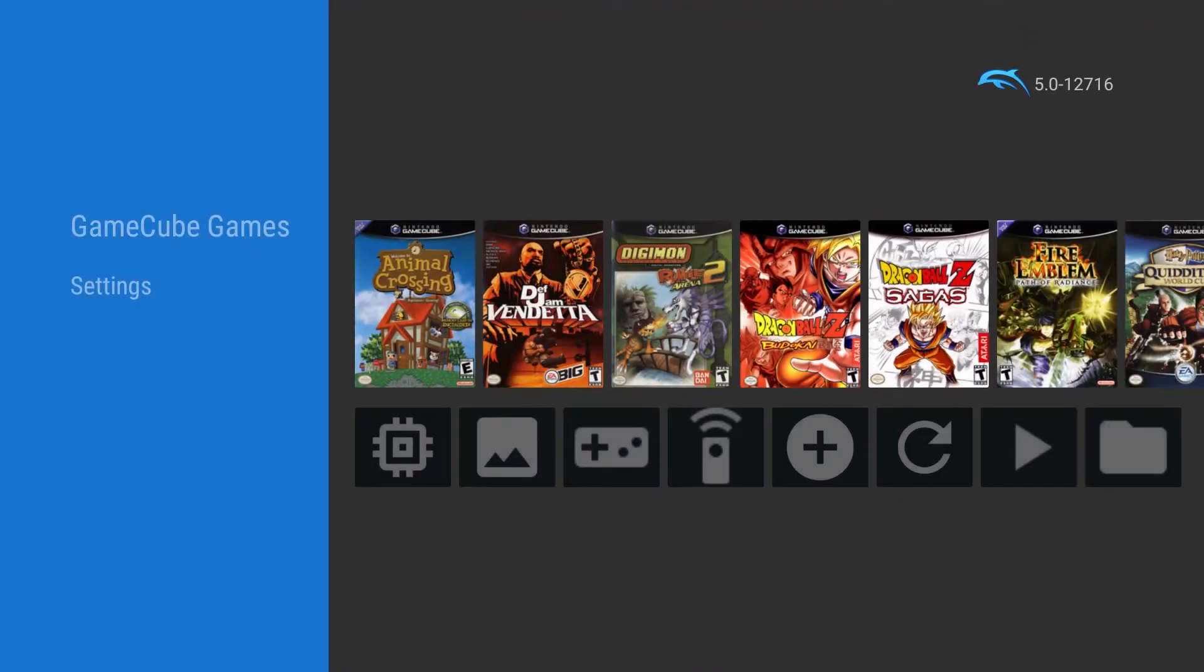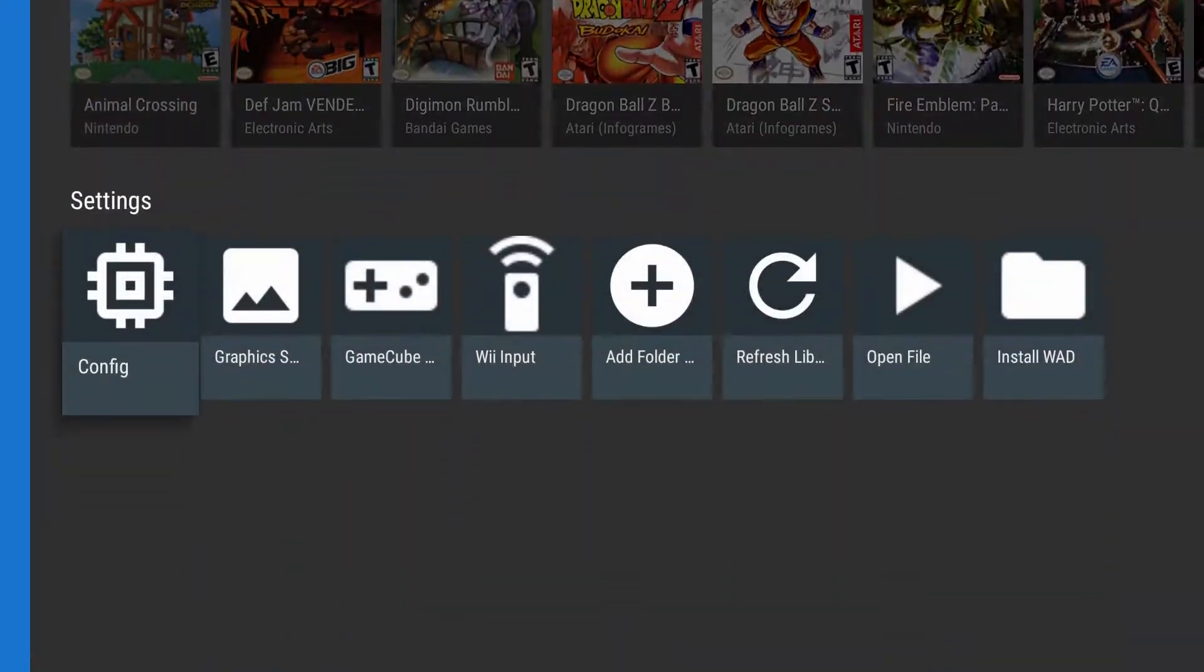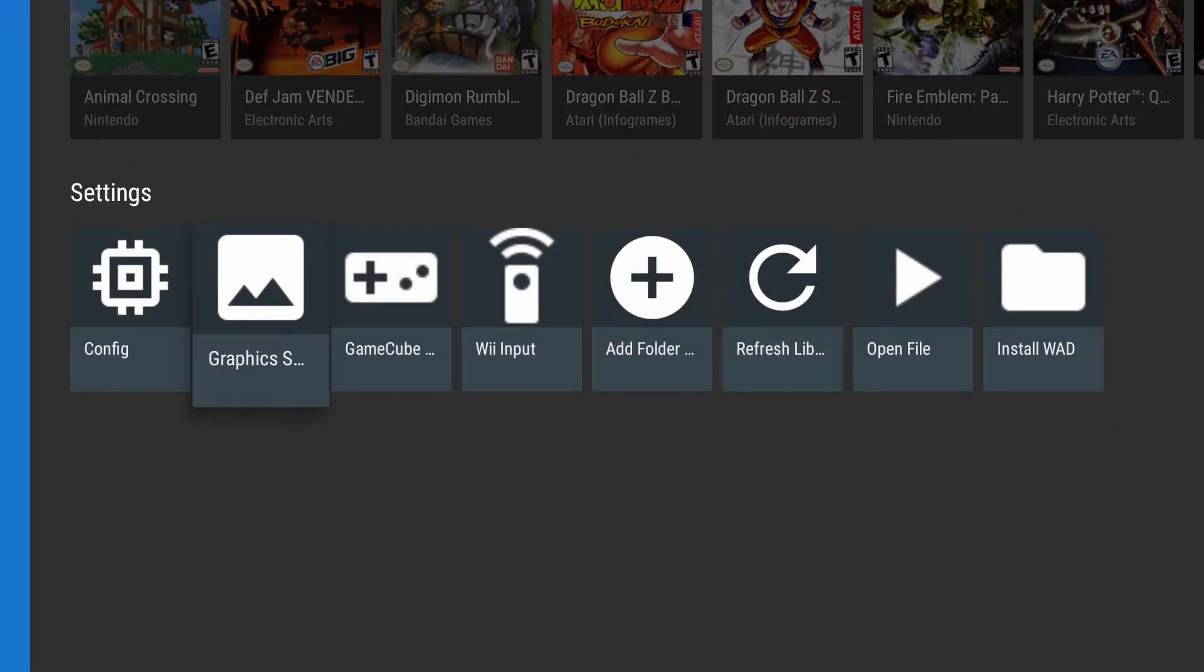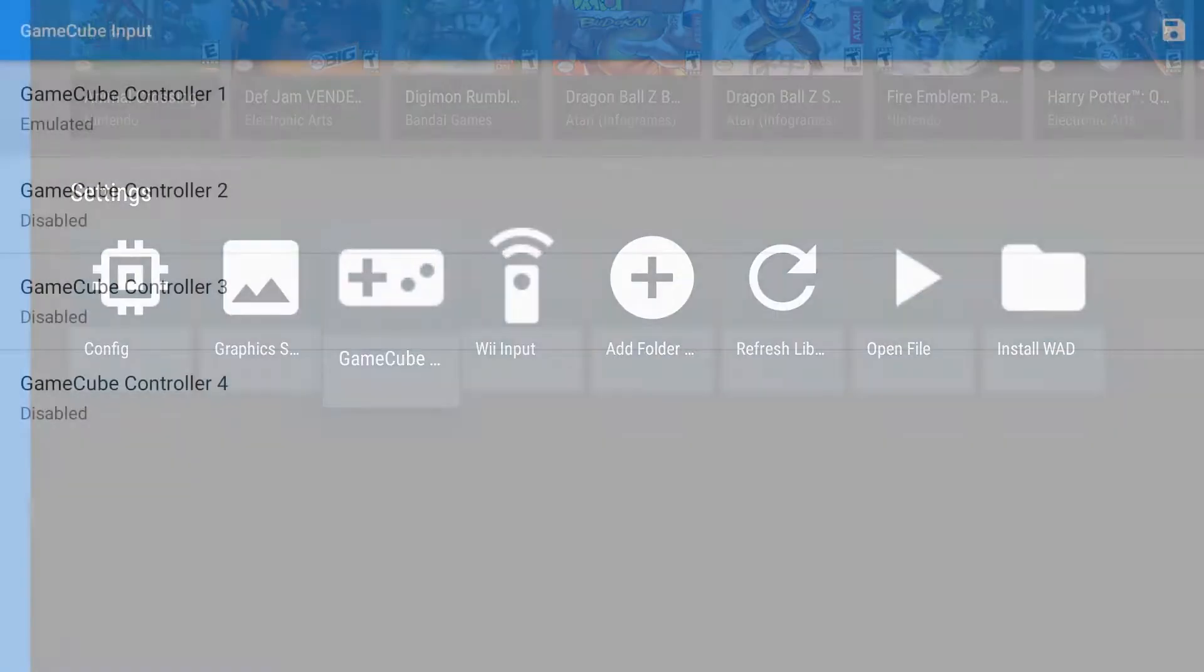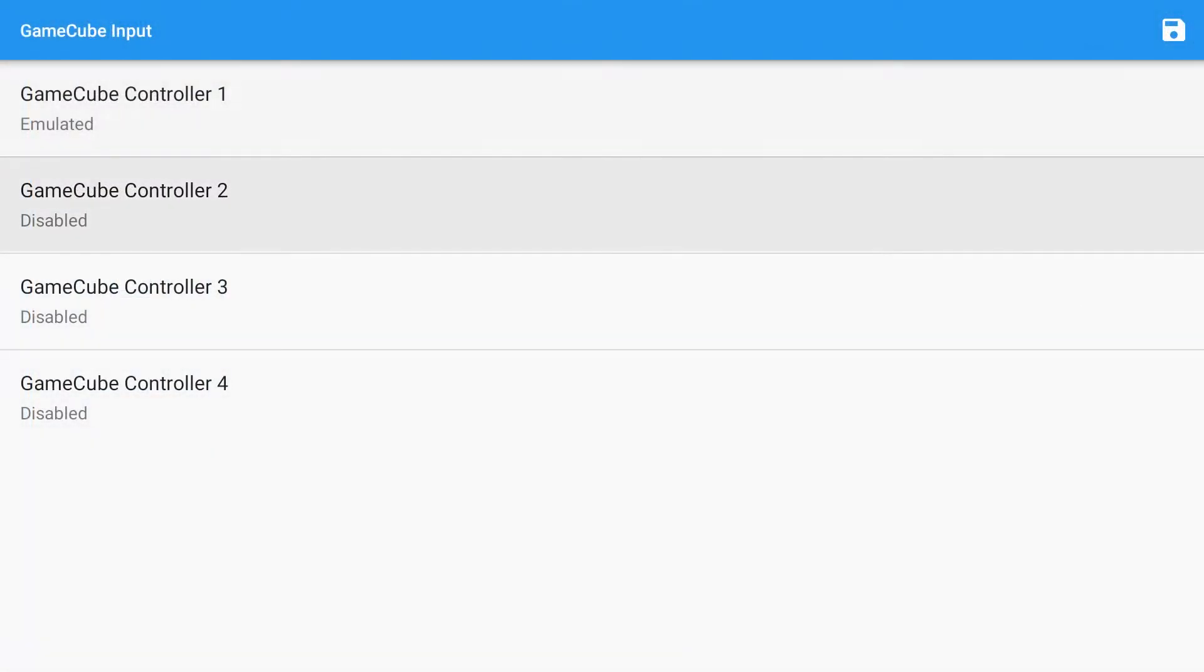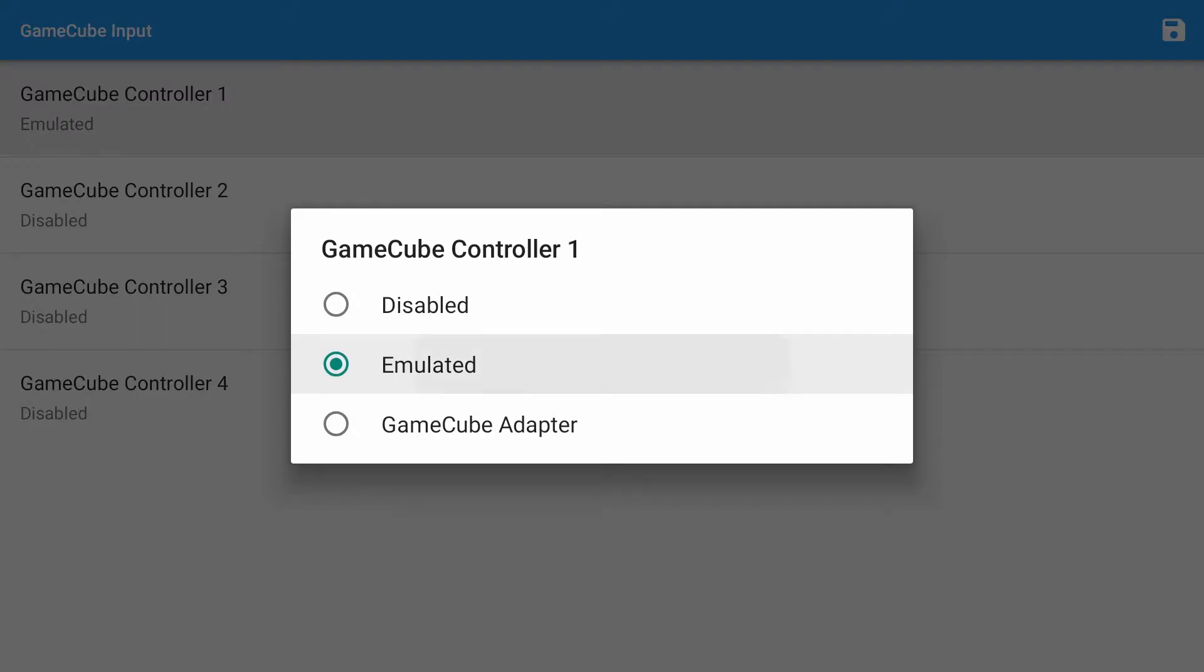We're going to open up Dolphin now. Dolphin is going to be our GameCube games. First thing we're going to do is get the controller configured.